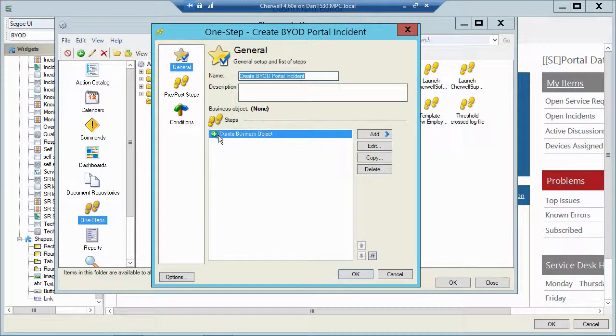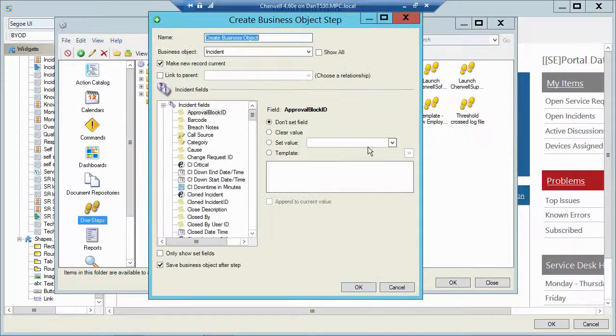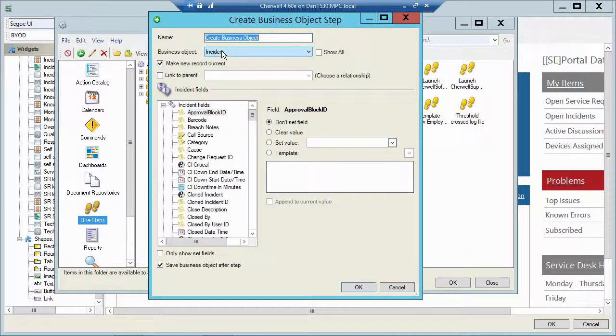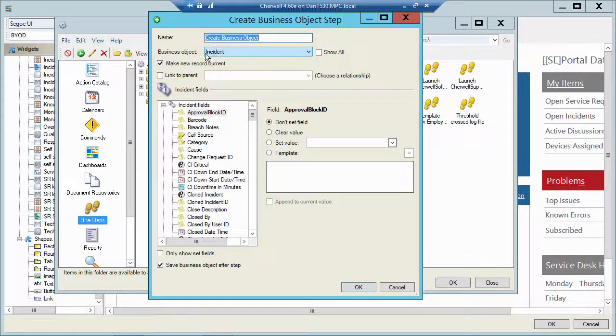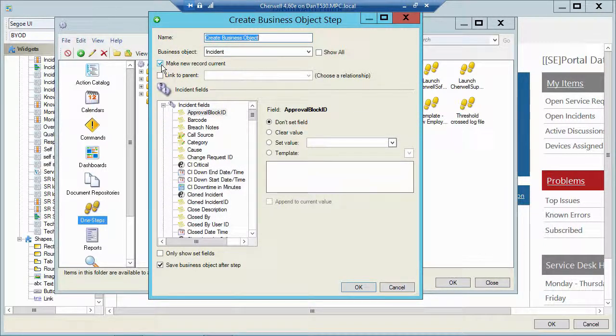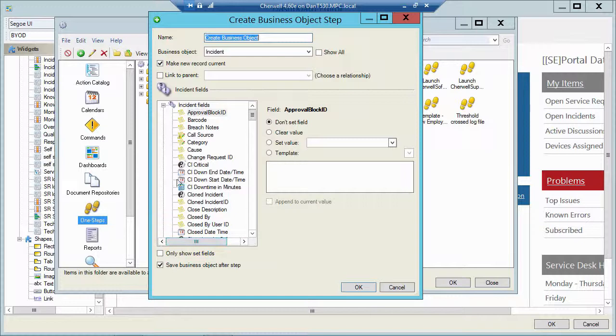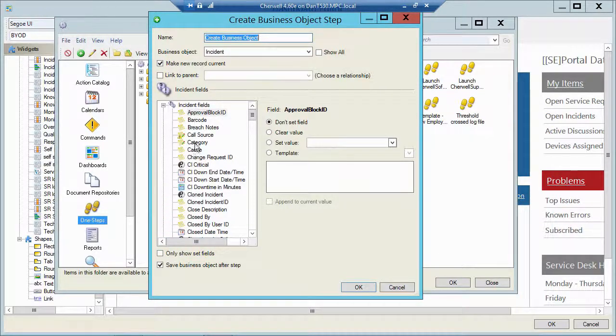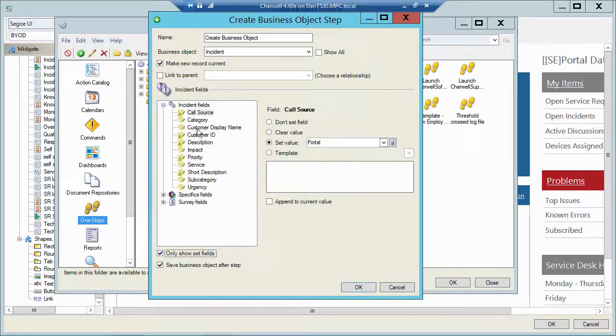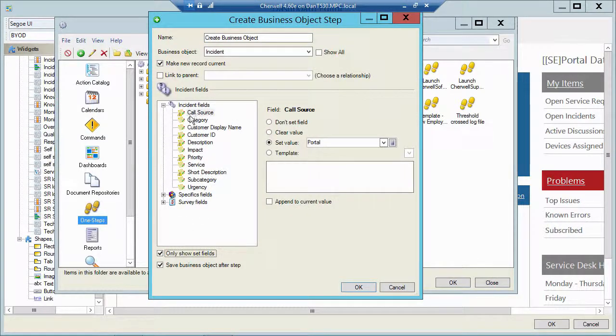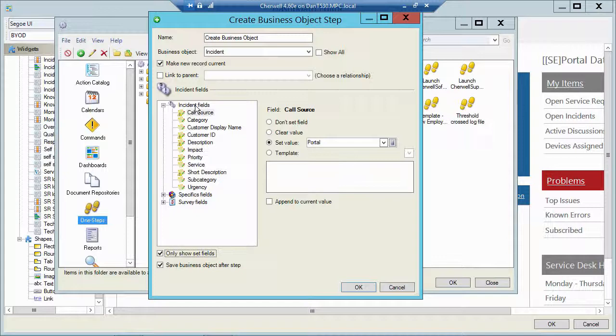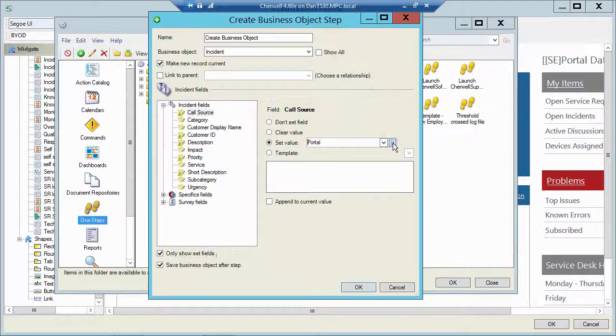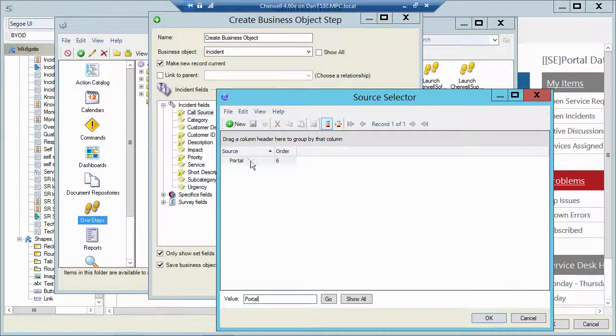All this is doing is creating a brand new bizob. Let's edit that. He's creating a new incident. He's making that record current. And then I'm filling out a bunch of fields here. So let me show only the set fields. So I'll limit this list here. And let's take a look at what I filled out. So this call is coming in from the portal. So we're going to set the call source as being the portal. So I pick that from my validation list.